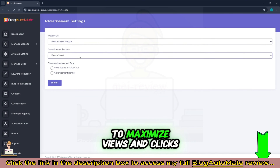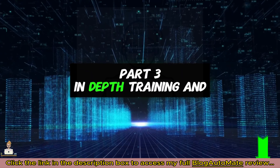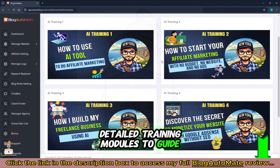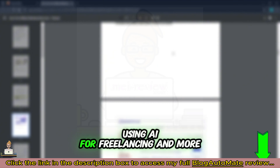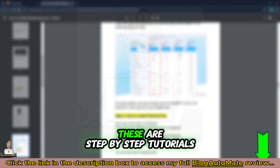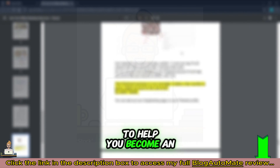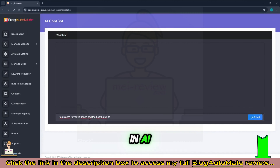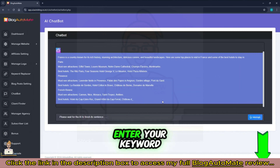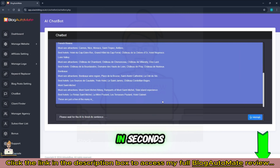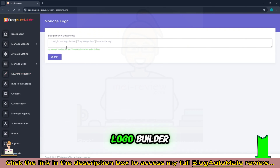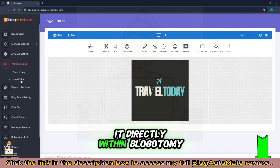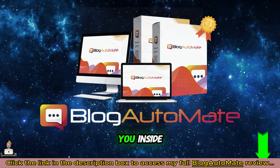Part 3: In-depth training and AI tools. We provide six detailed training modules to guide you in building affiliate campaigns using AI, for freelancing and more. These are step-by-step tutorials with screenshots to help you become an expert in affiliate marketing. Additionally, we offer a built-in AI chatbot for instant blog post generation — enter your keyword and you'll have a post ready in seconds. The app also features an automatic logo builder: just type in a prompt, generate a logo, and edit it directly within Blog Automate. Thanks for watching and see you inside.